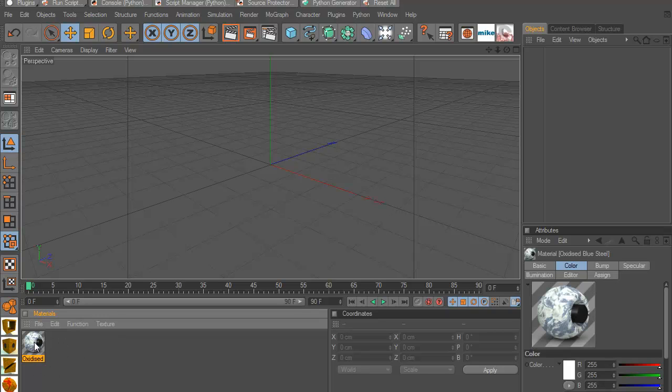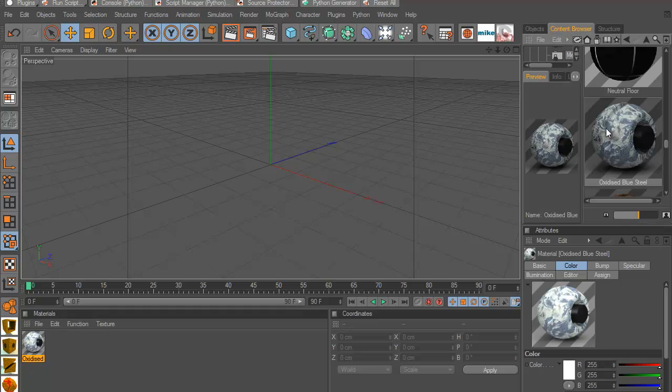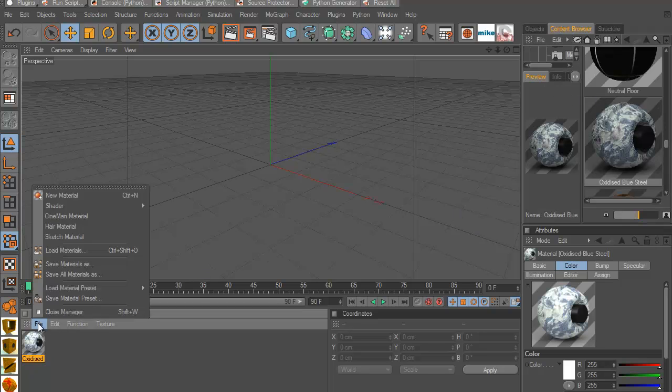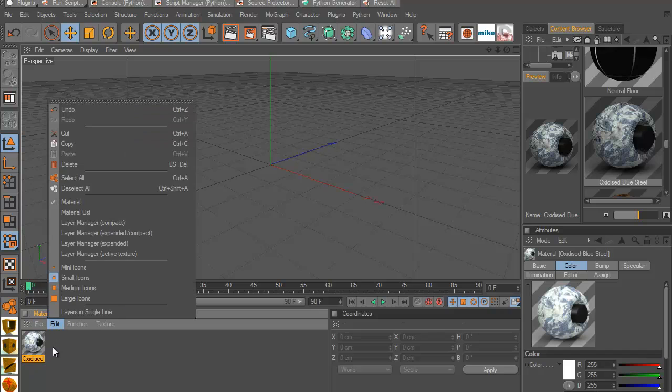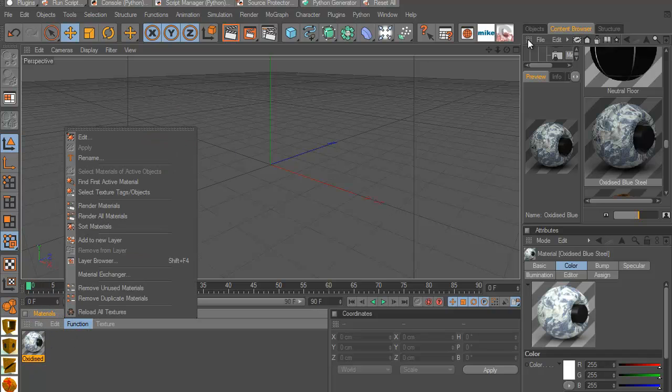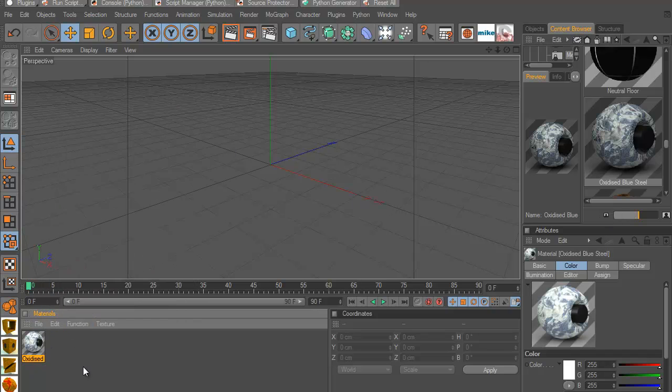One of my materials that I made from my material pack. And sometimes I don't want to go to my content browser and look for the material I want. Sometimes I just wanna find it here. I don't have to go all the way to my content browser and start searching for it.